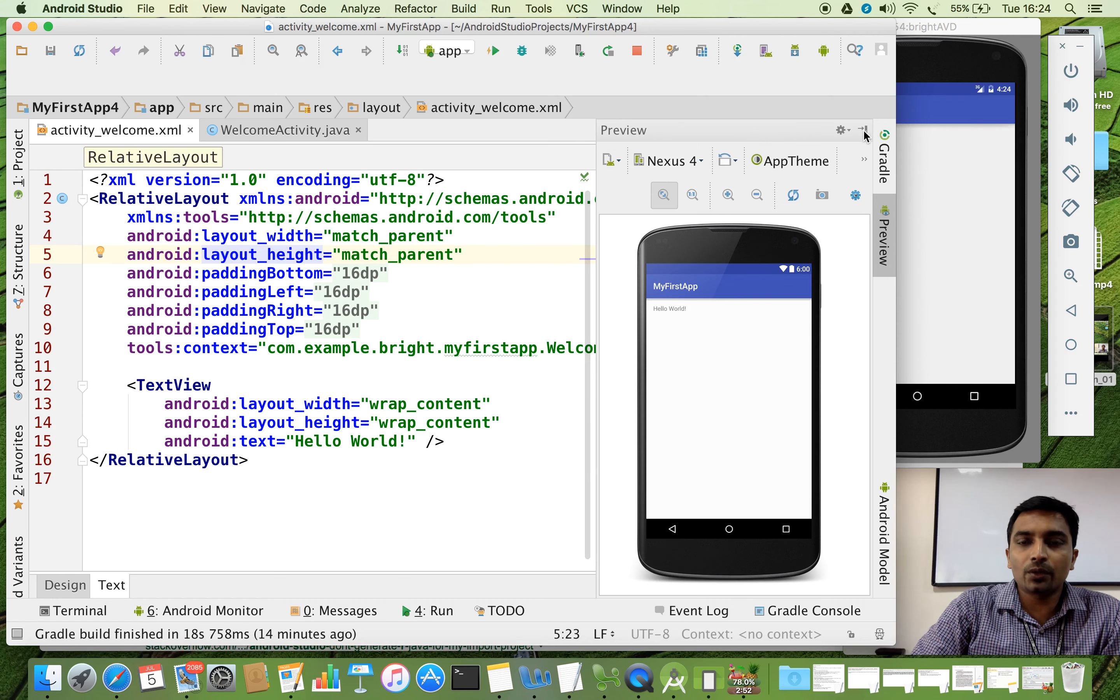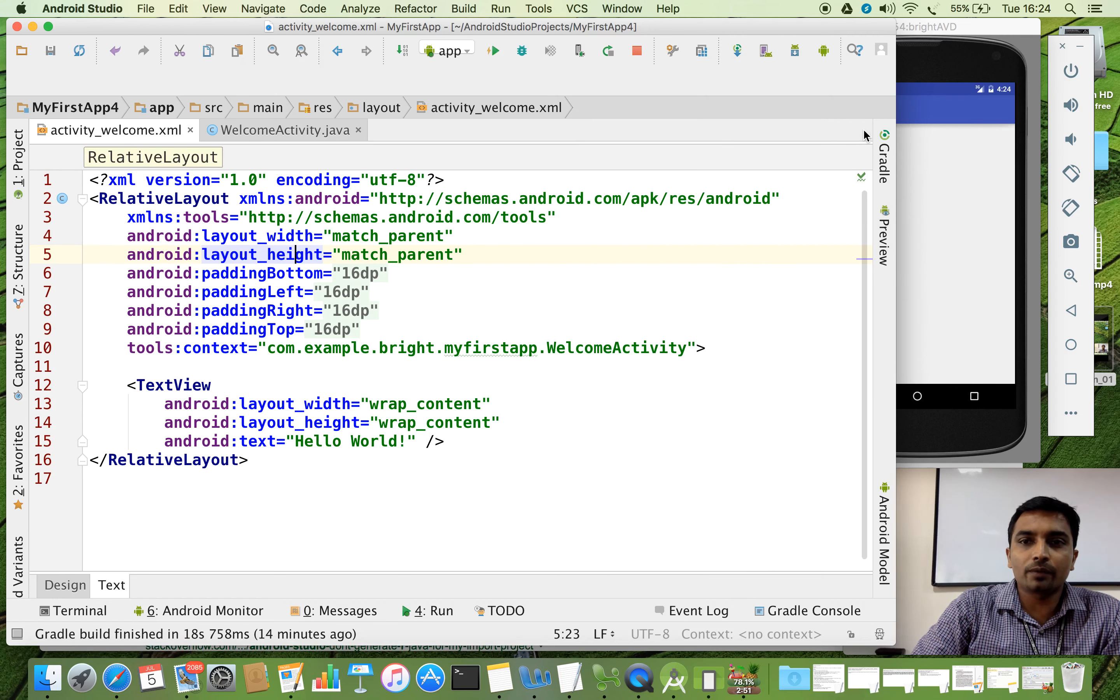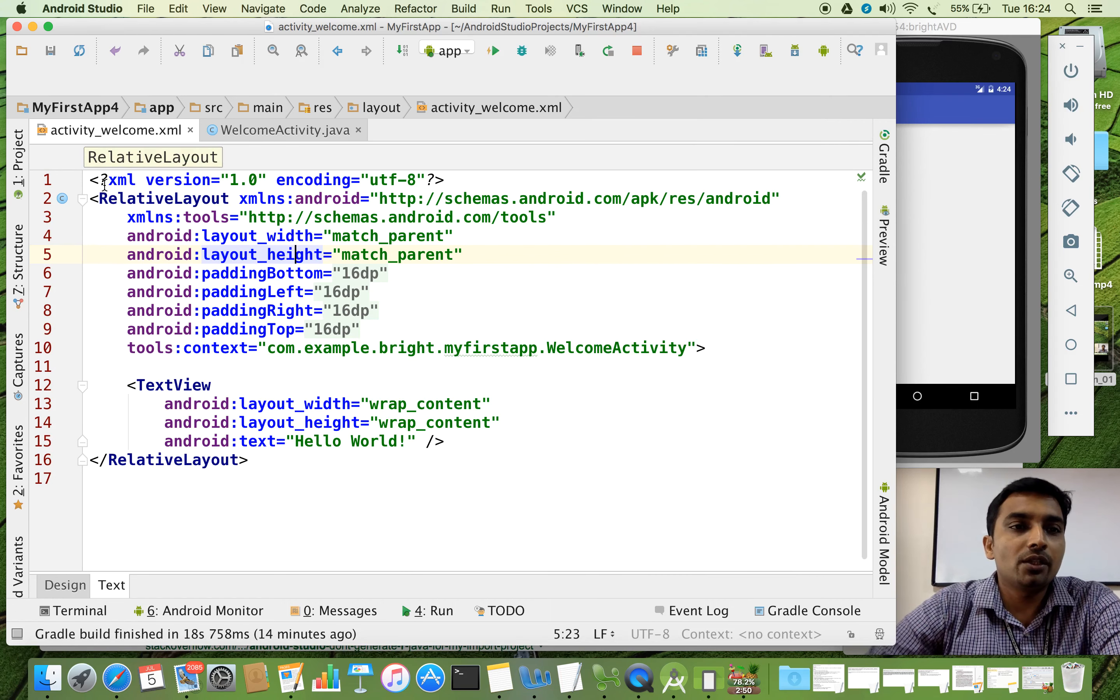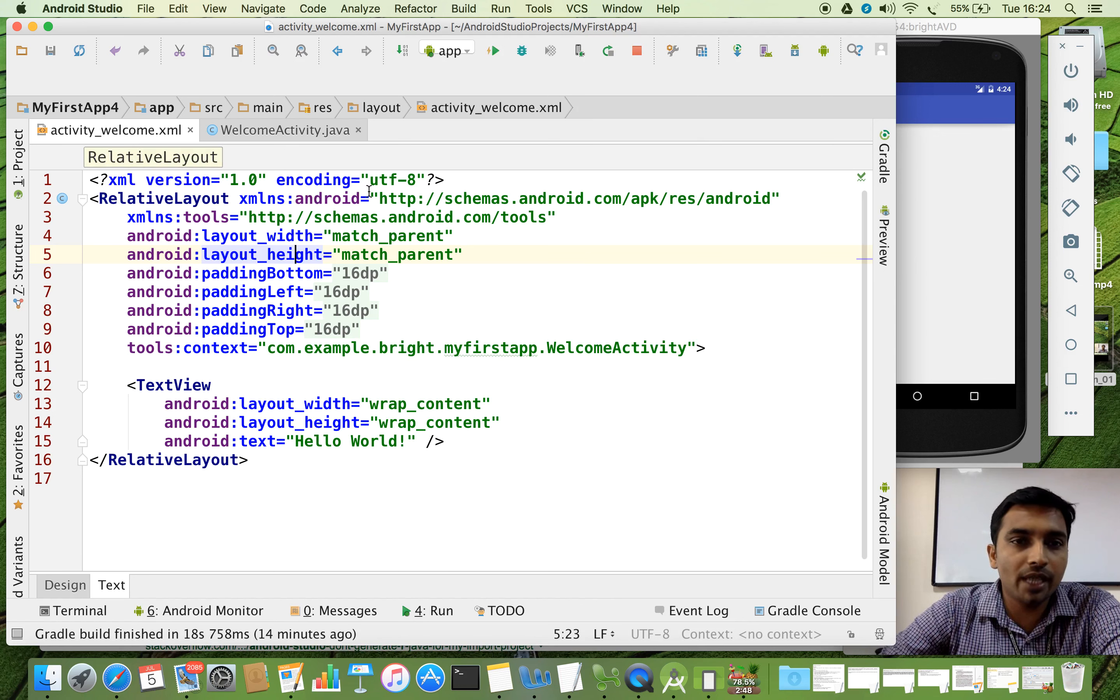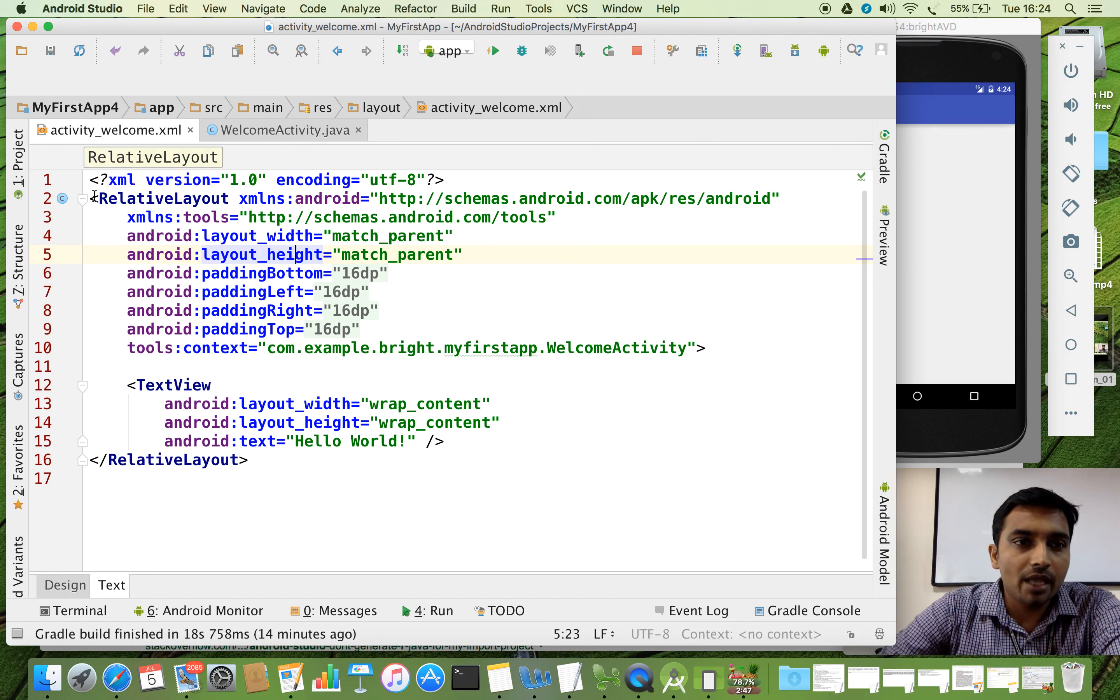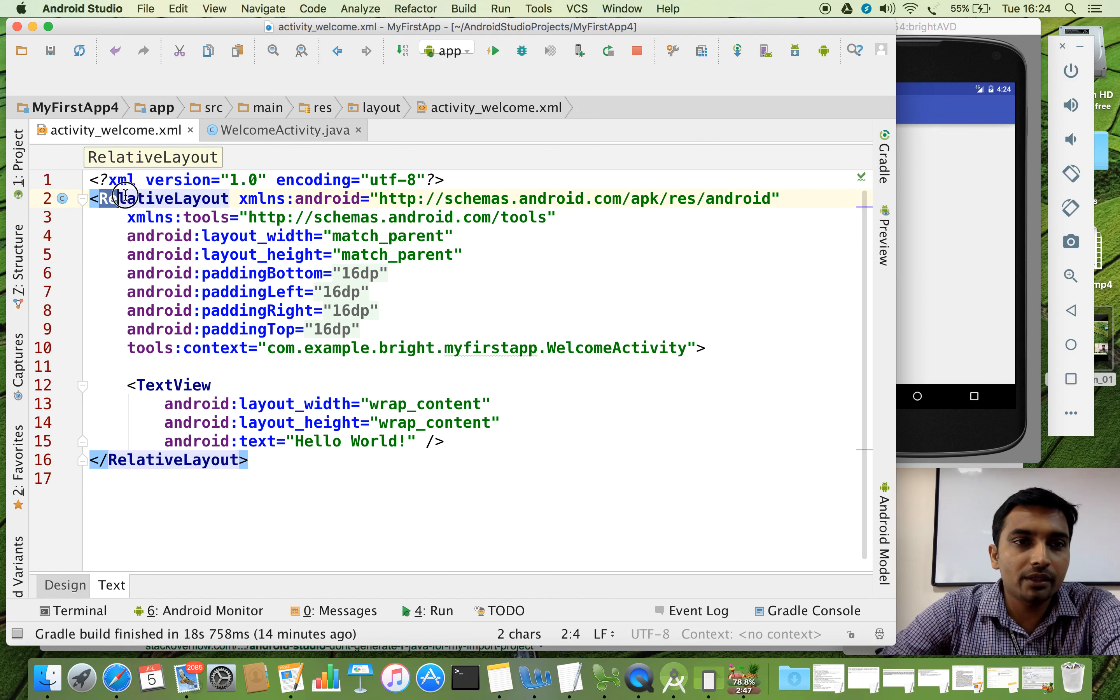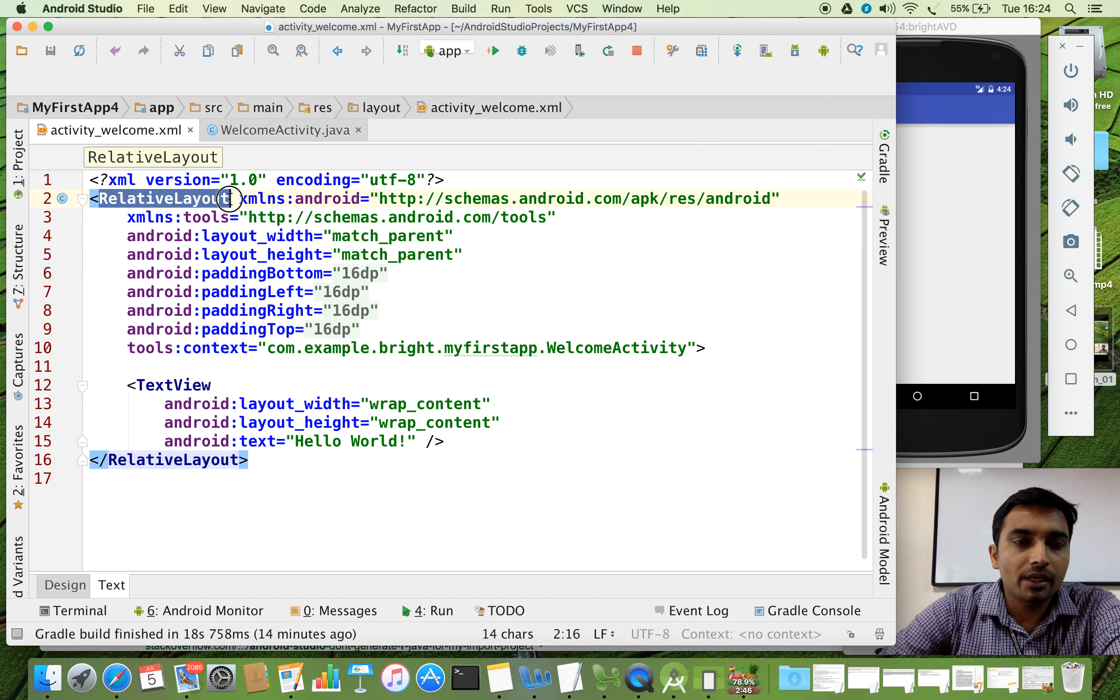So let me close the preview now. So here, the first one, it is about what is XML version and the encoding. And here you can see the main tab, XML tab, RelativeLayout.